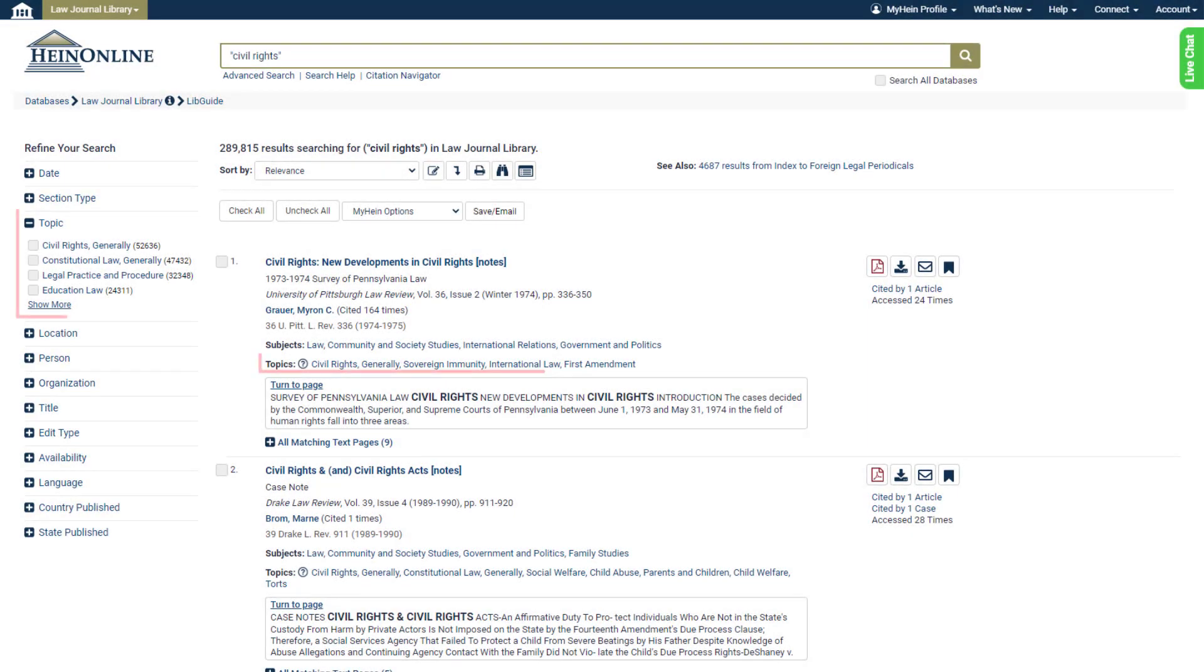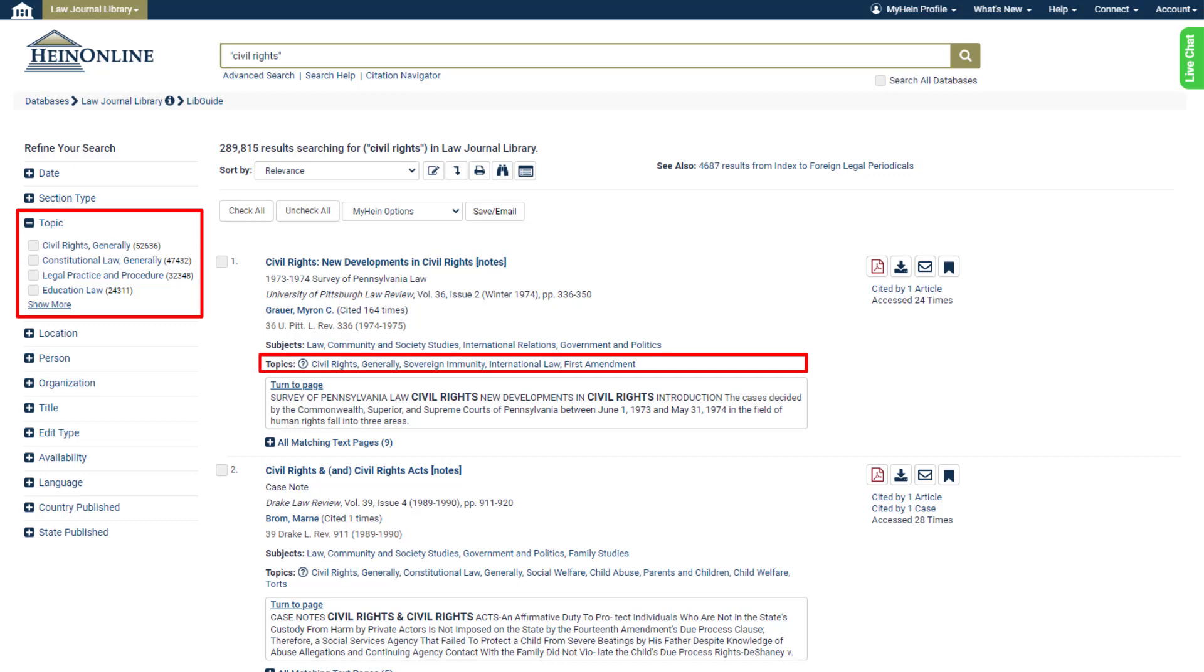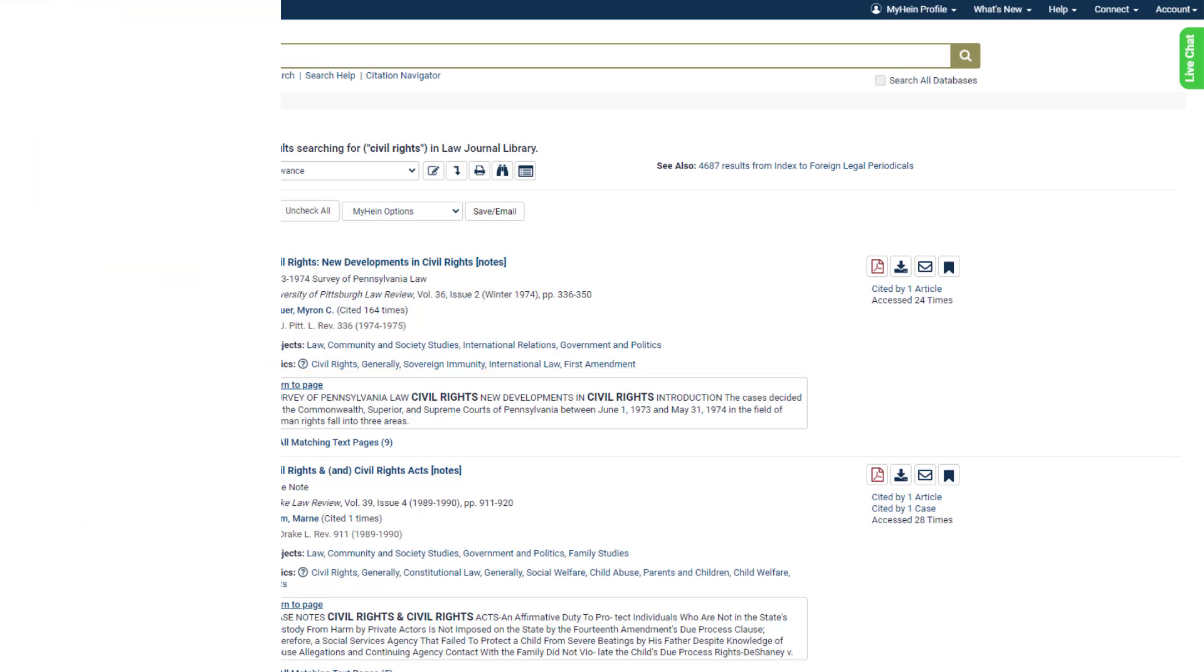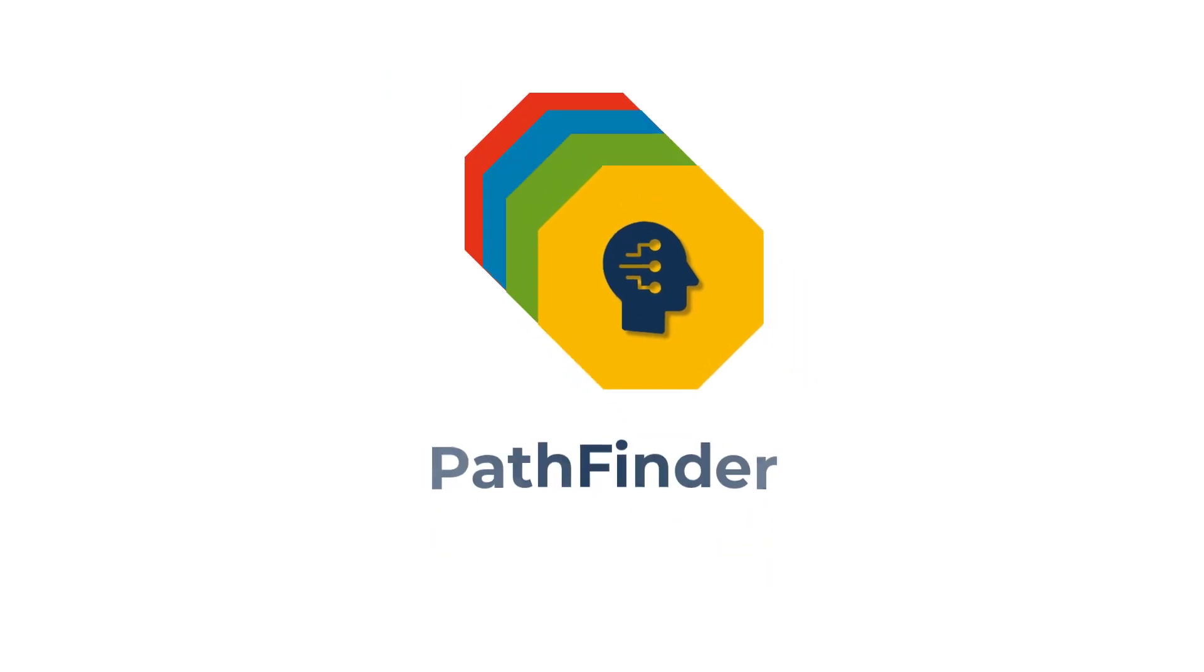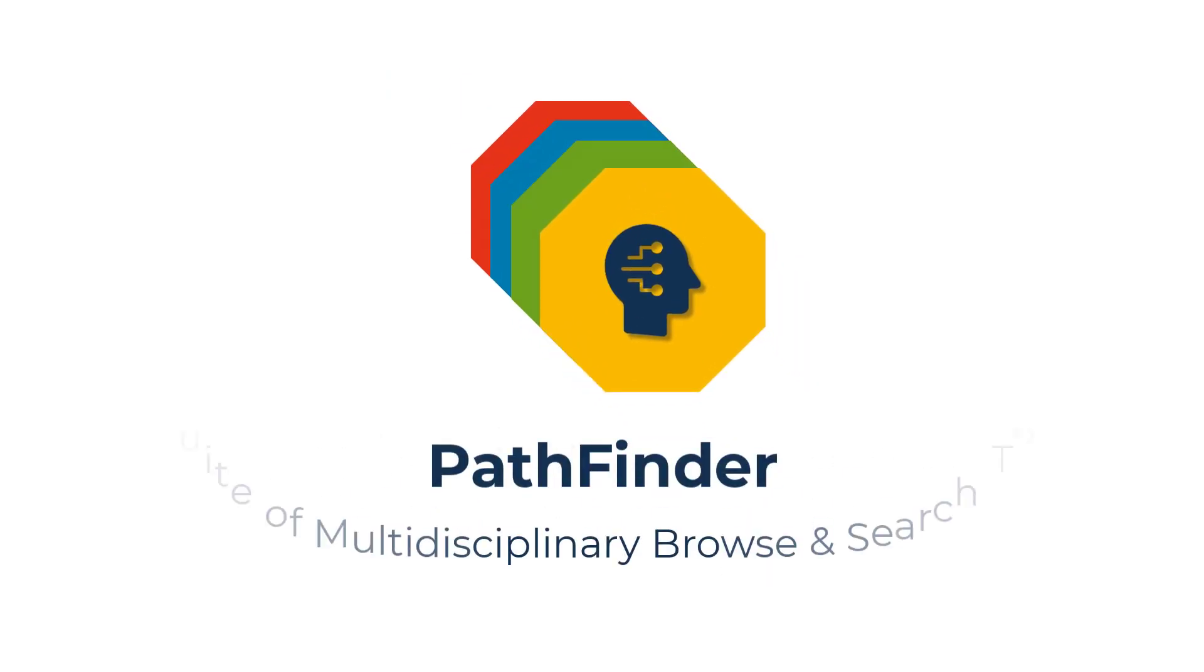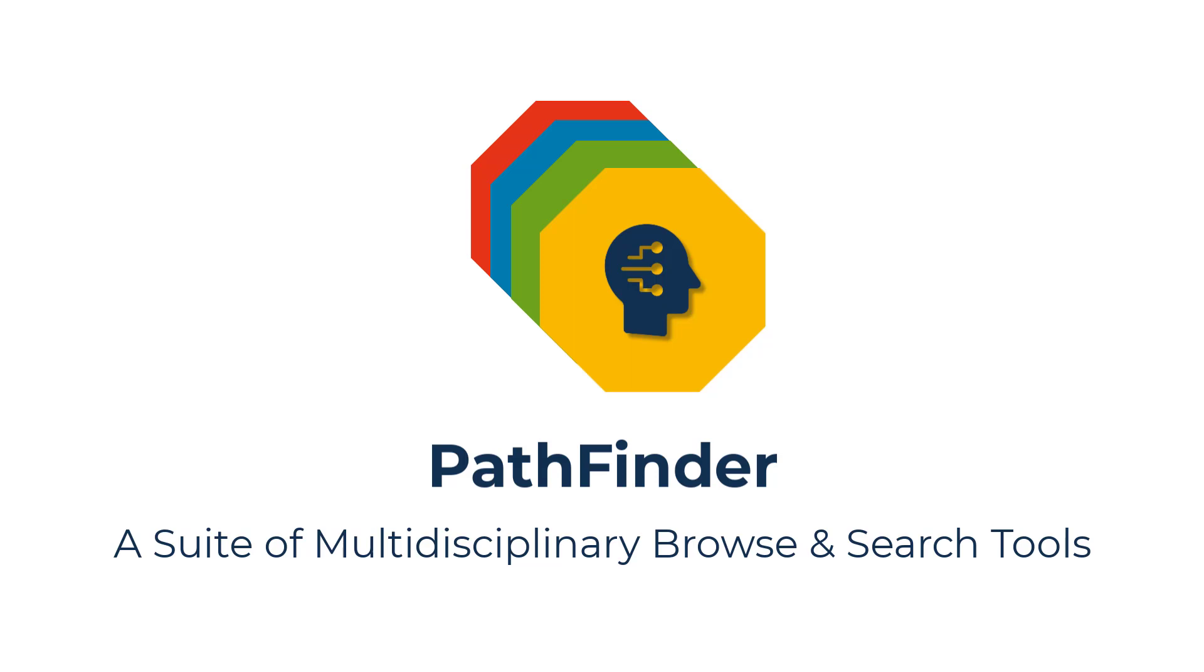You've probably seen these concepts throughout HeinOnline over the past several years in the form of topics. Now, Pathfinder is a multi-level subject taxonomy organized from the ground up based on these research concepts.